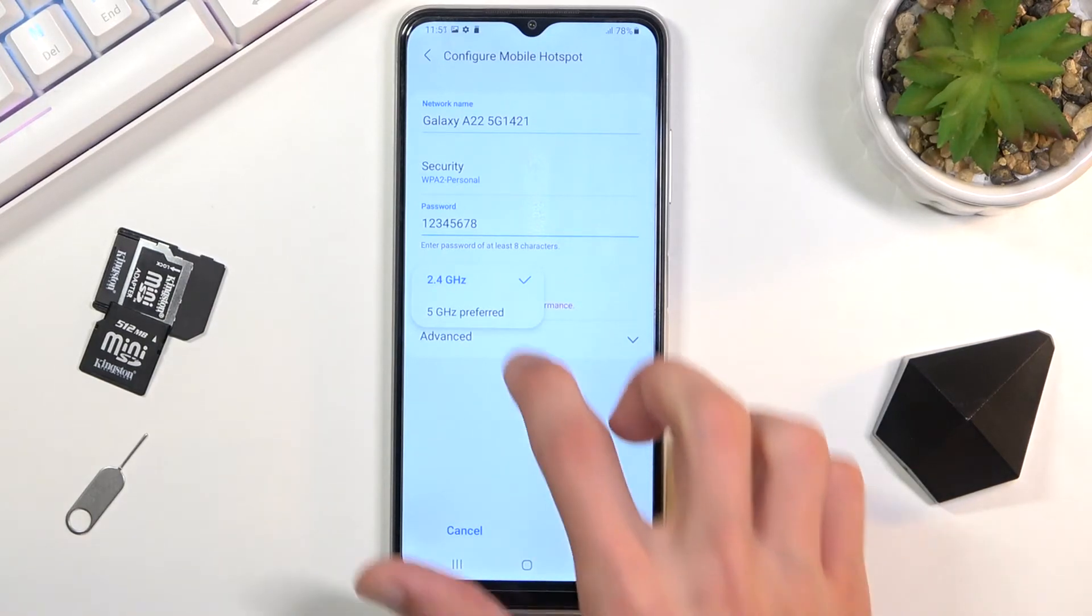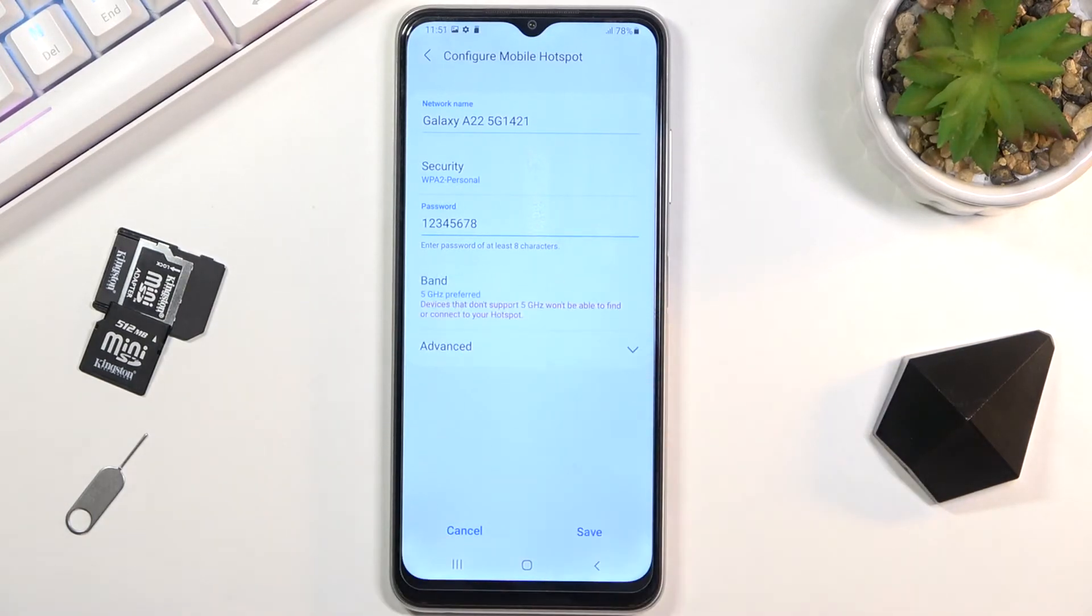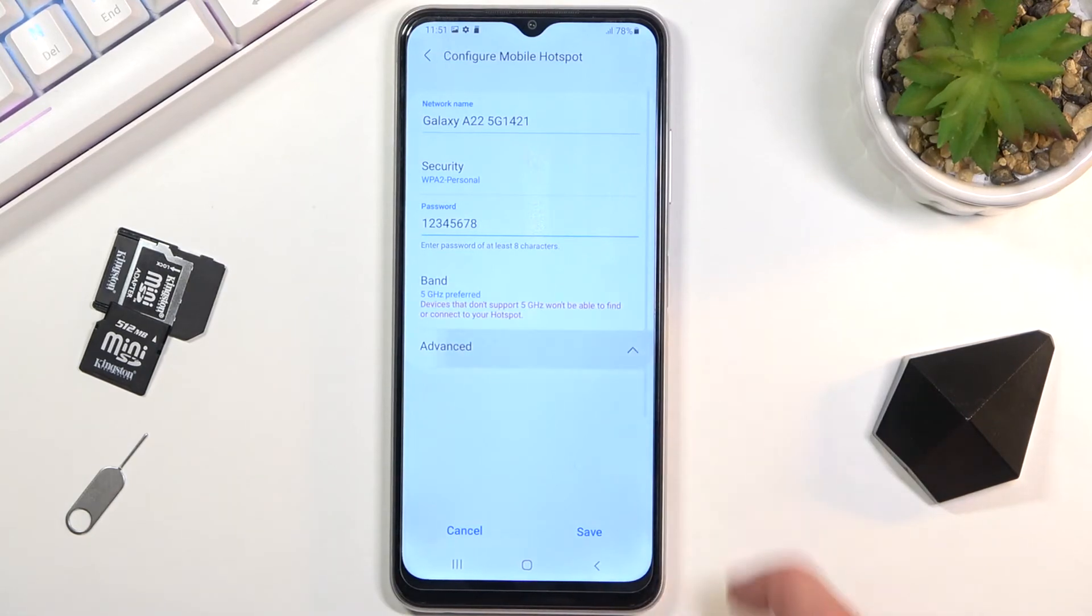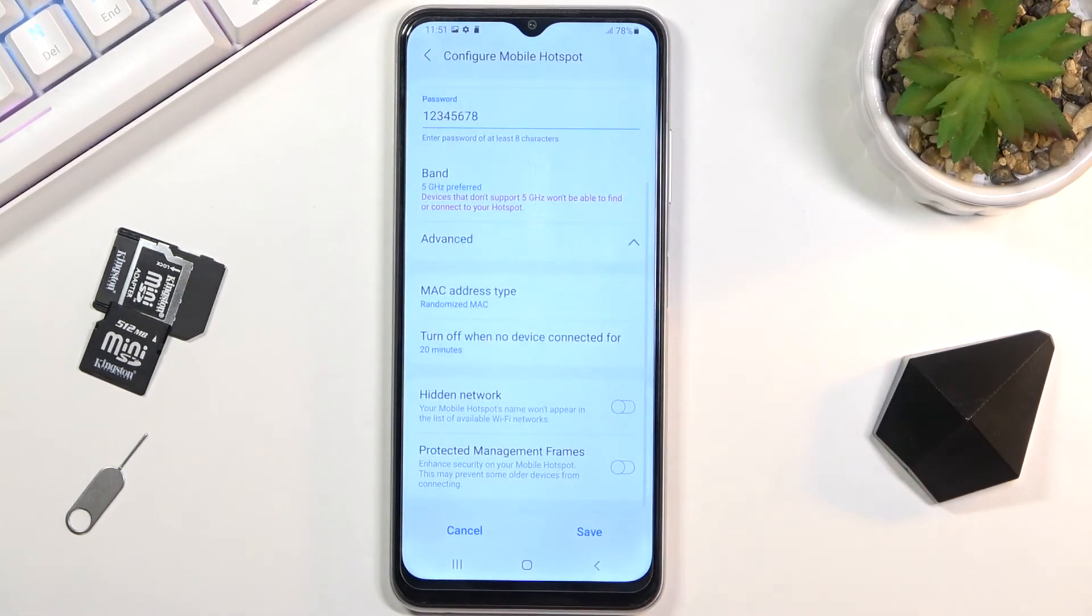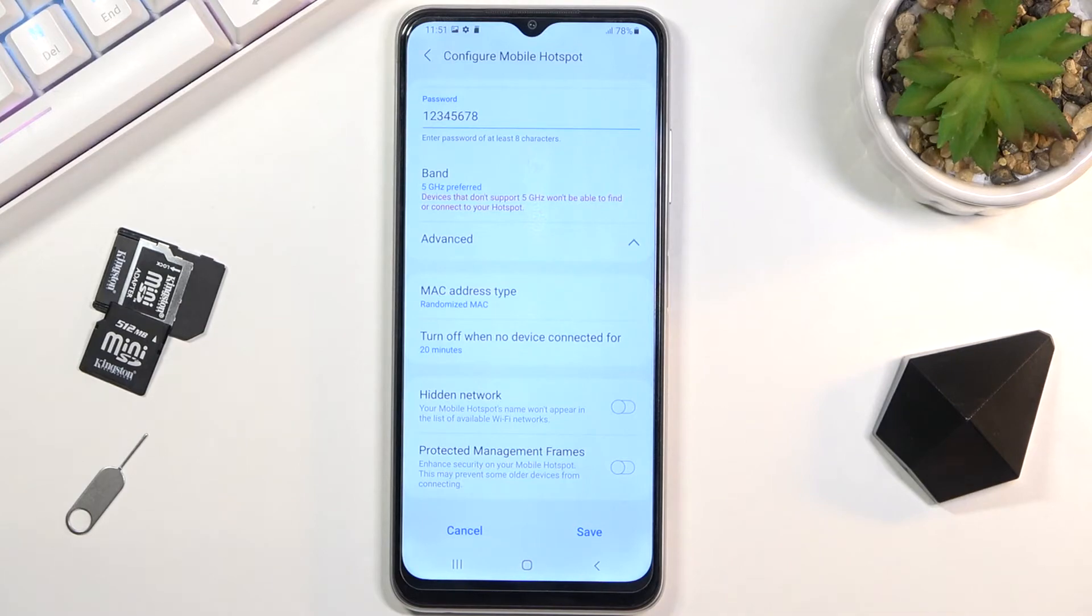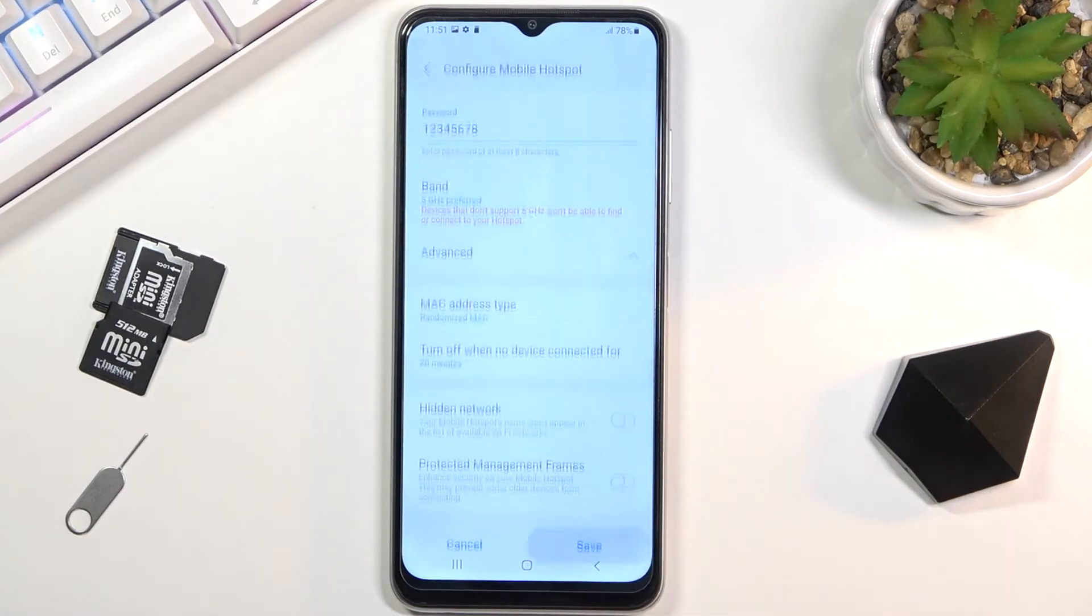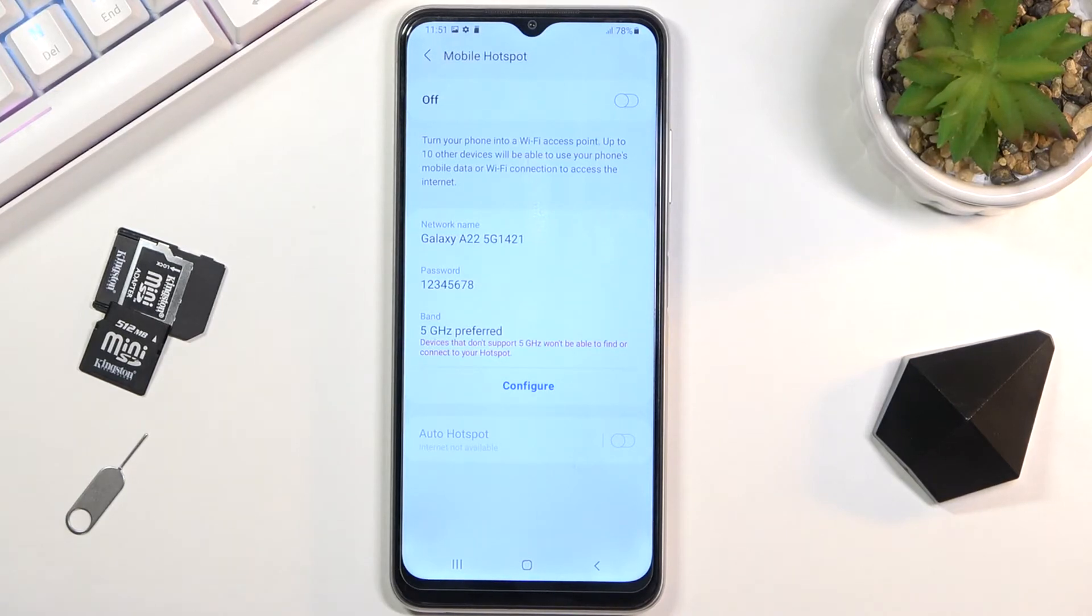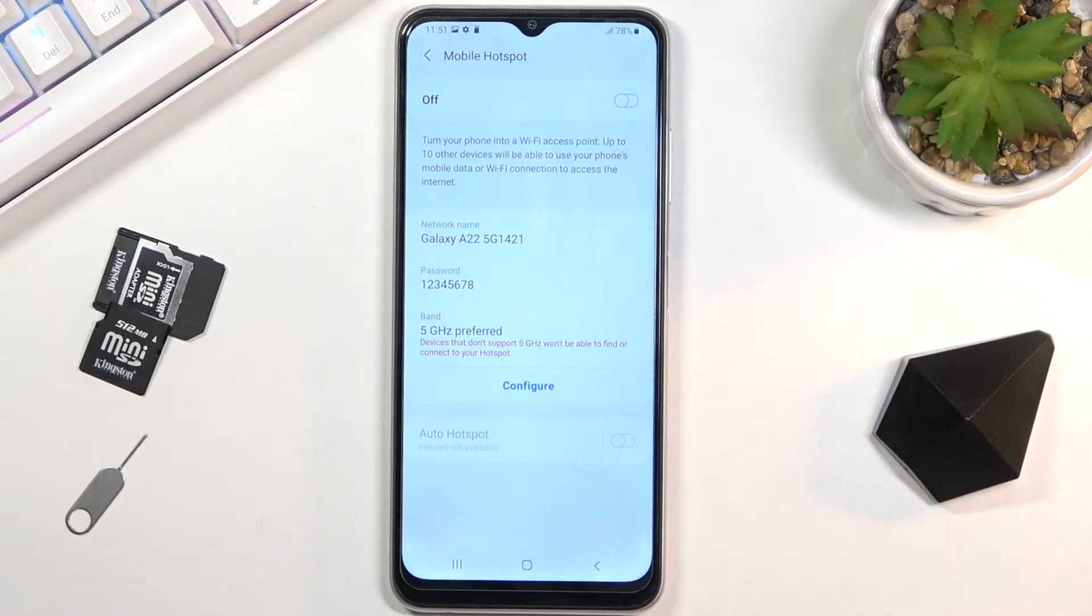So I'm gonna go with this one. We also have advanced settings, but there's not really much useful stuff in here, so I'm just gonna select save to save the settings. Now you can turn on your hotspot whenever you want. Once you set it up once, you don't actually have to go back to it as long as you remember your password.